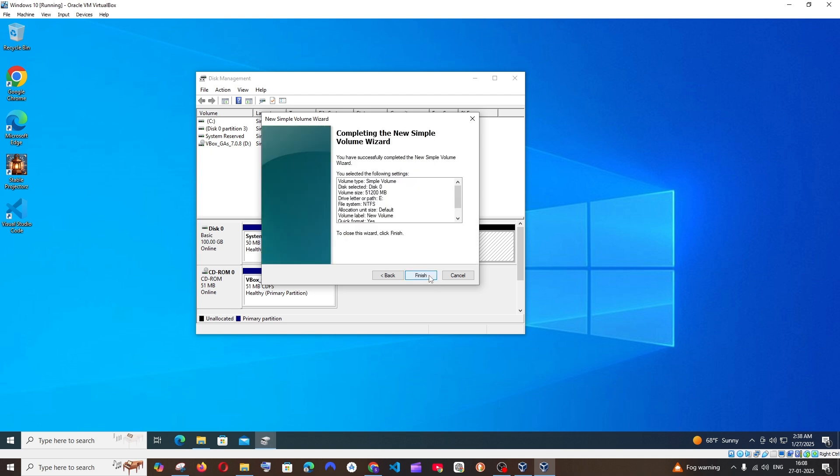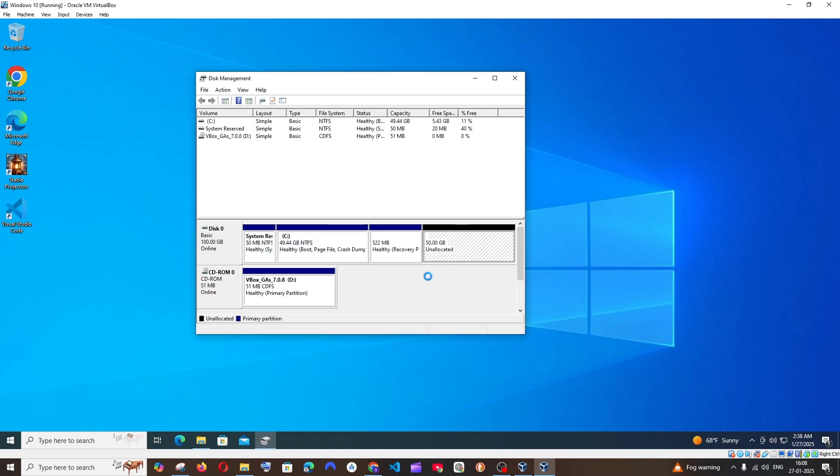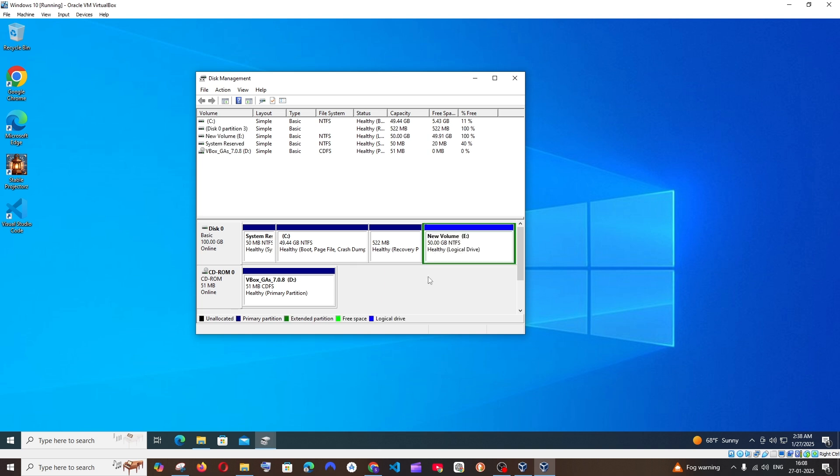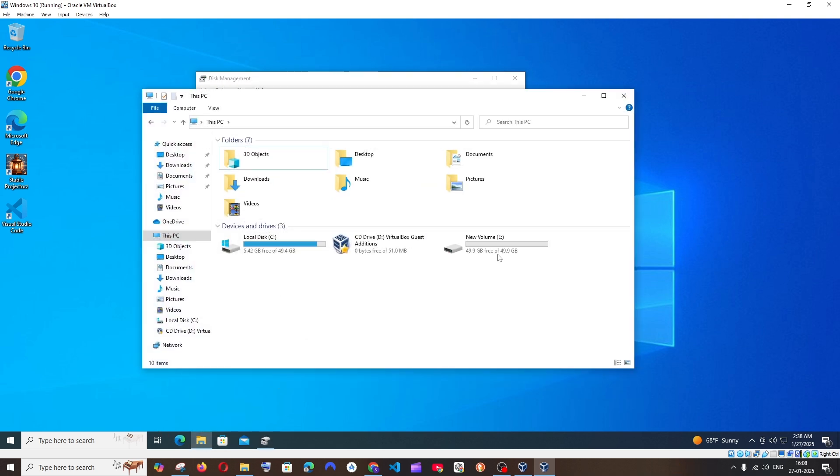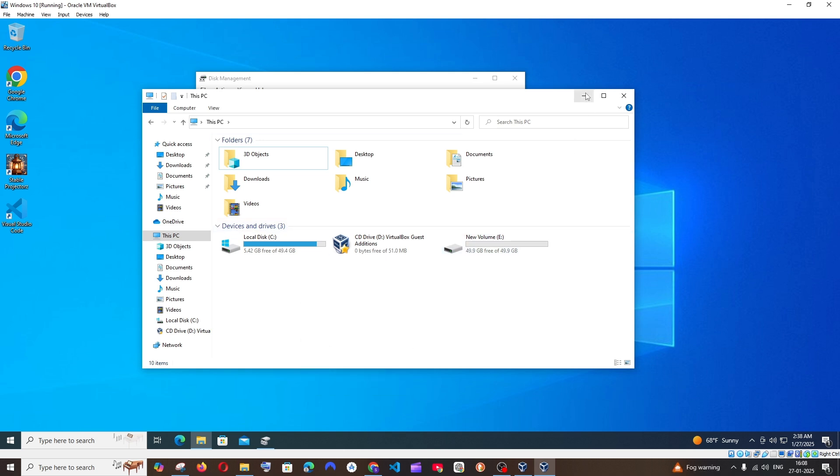Next, and these are the properties. I will just click Finish. And now you can see I have the new volume E. So if I go to This PC and refresh it, here you can see I have new volume E added.